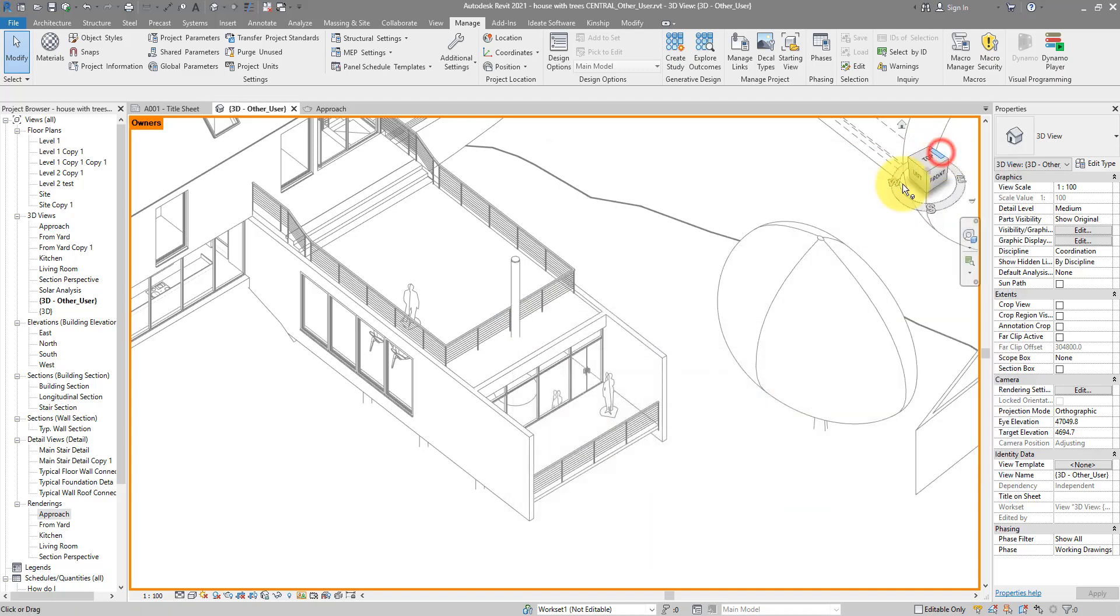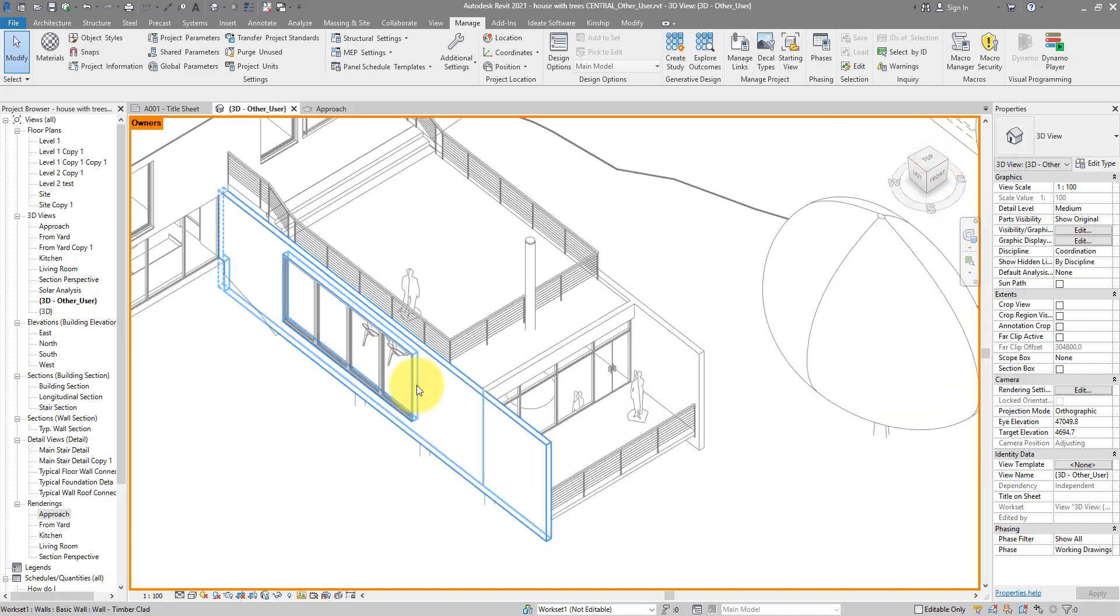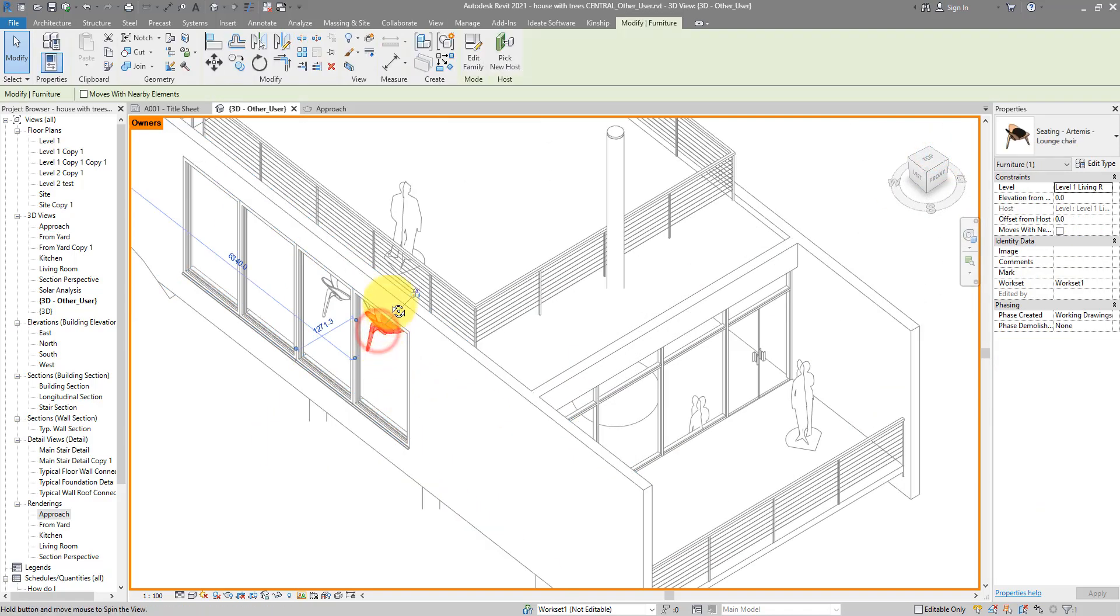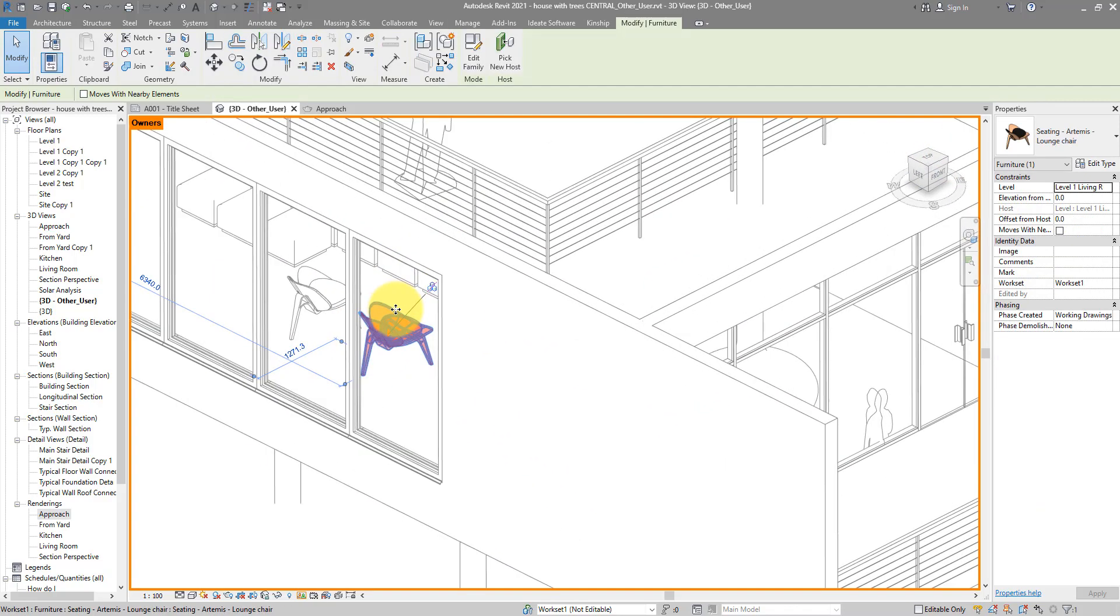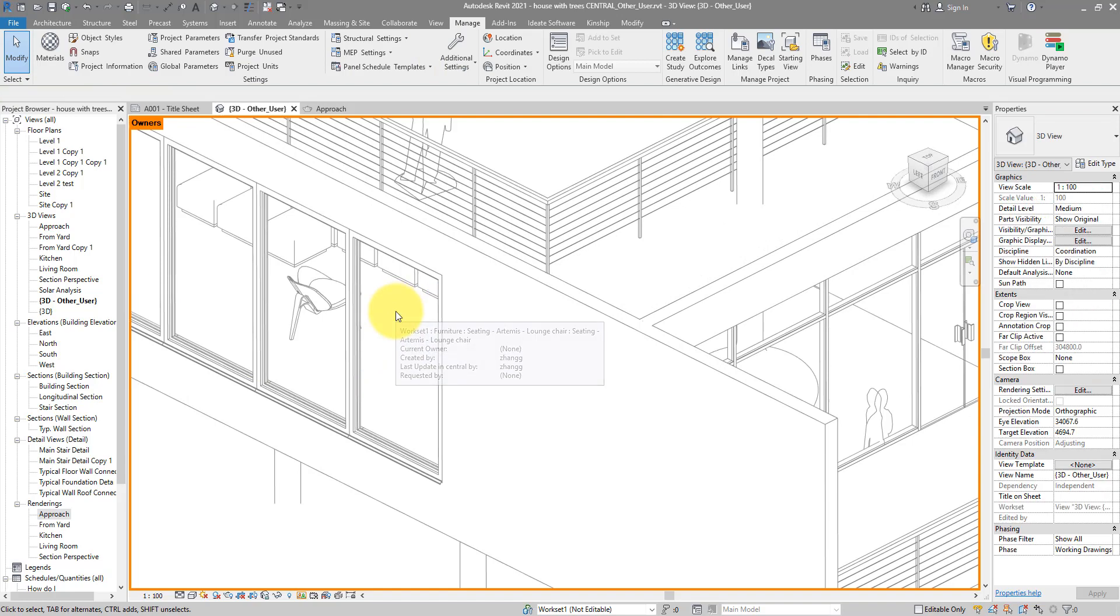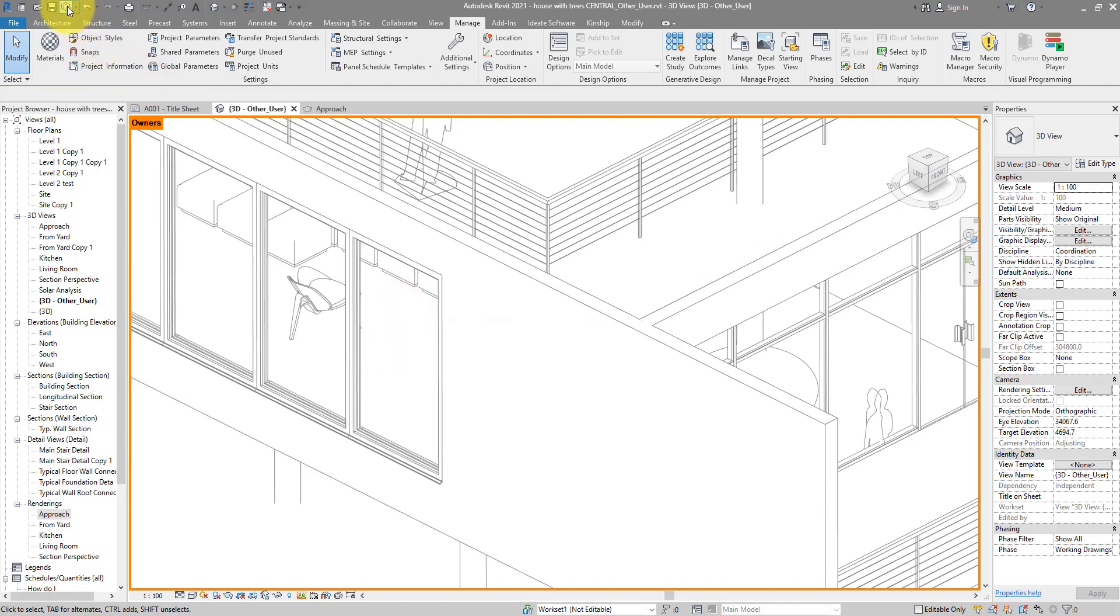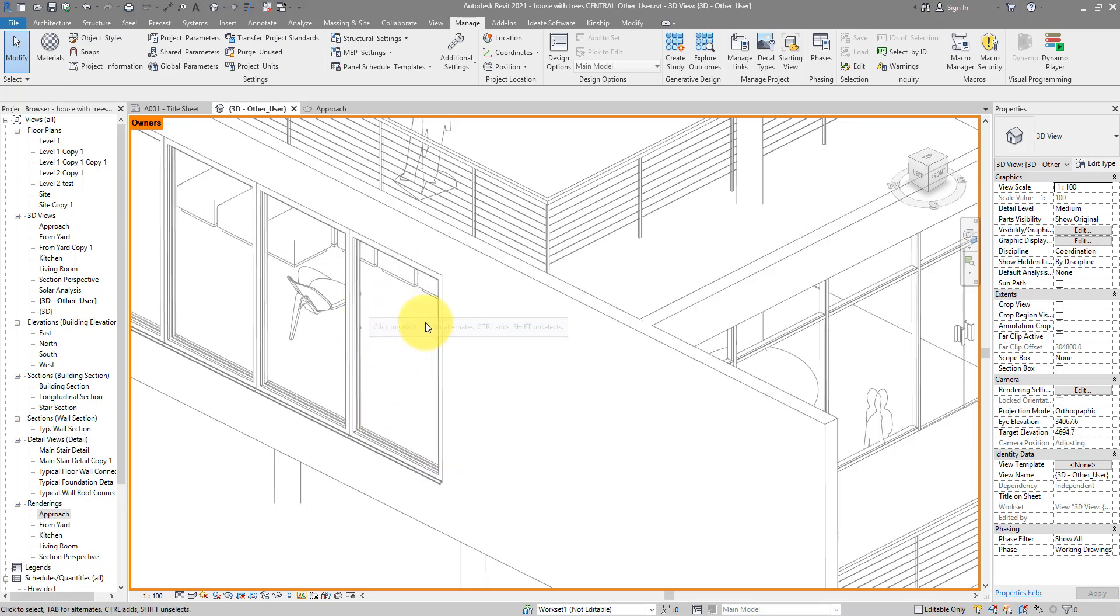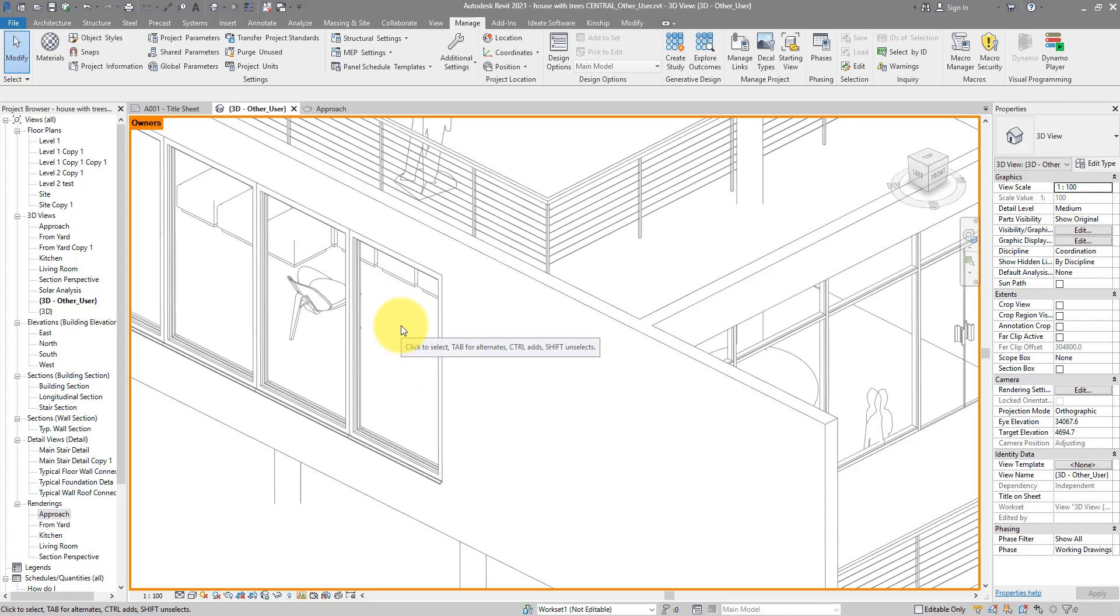Anyway, there's a third problem to this method. Let's say I want to delete this chair here and then synchronize to central. A few weeks later if someone wondered why that chair disappeared, there's no way to find out using this method because there's nothing here now for them to select and see the tooltip. To work out who deleted this element, they will need to check my journal files.